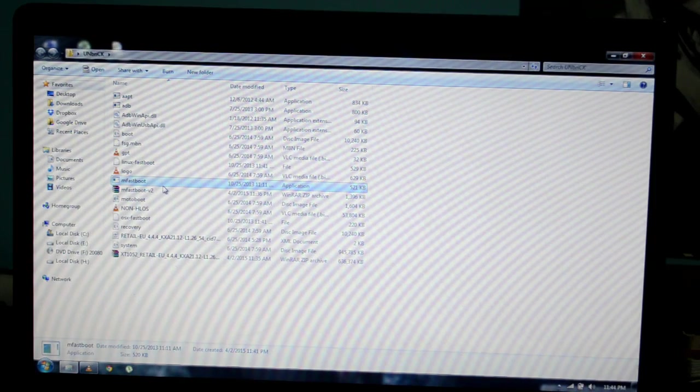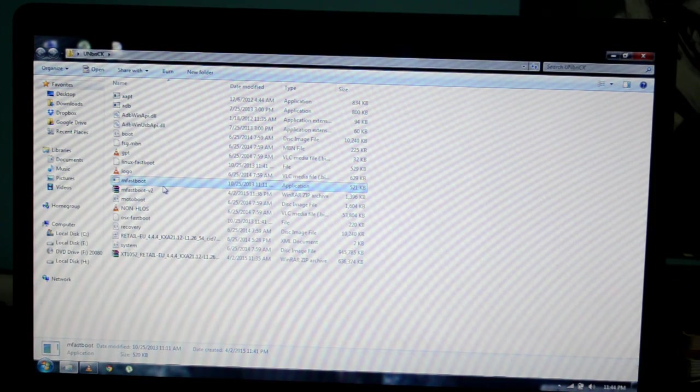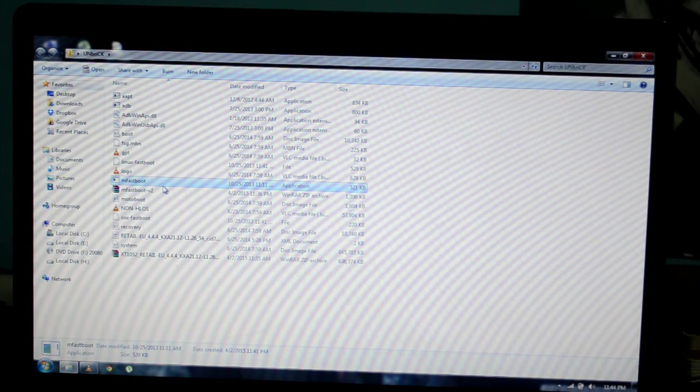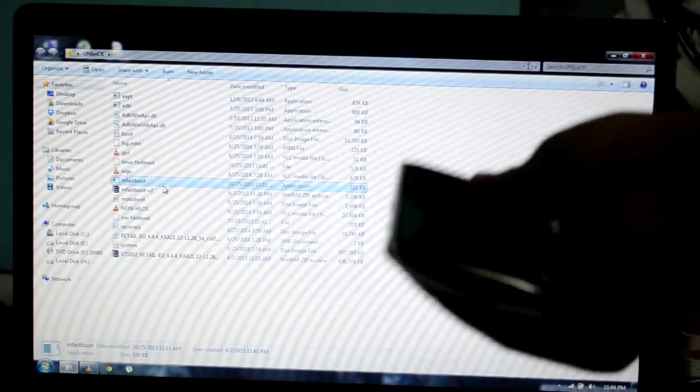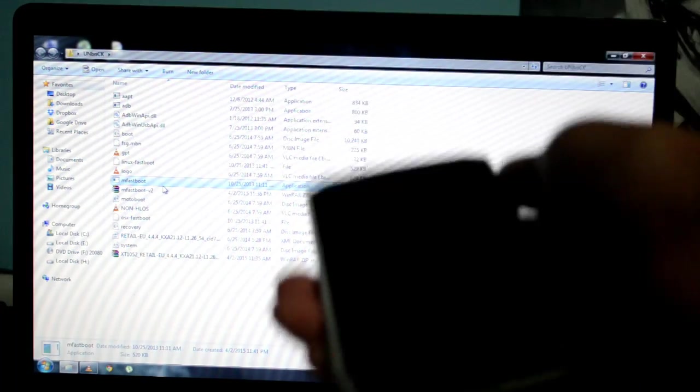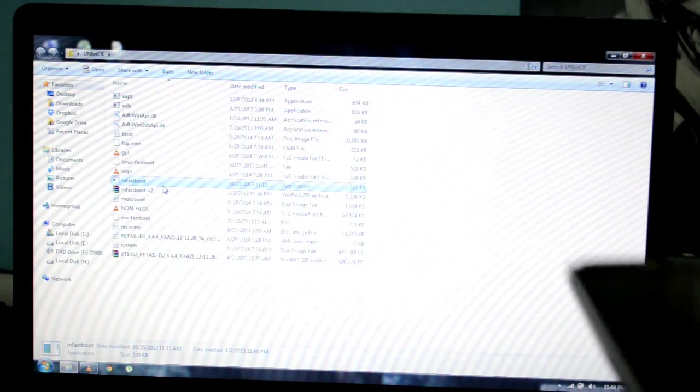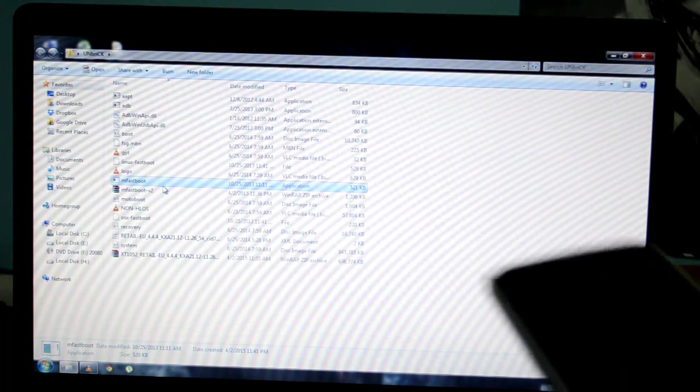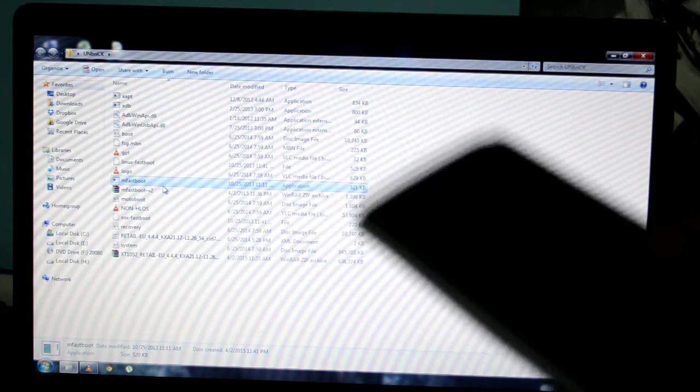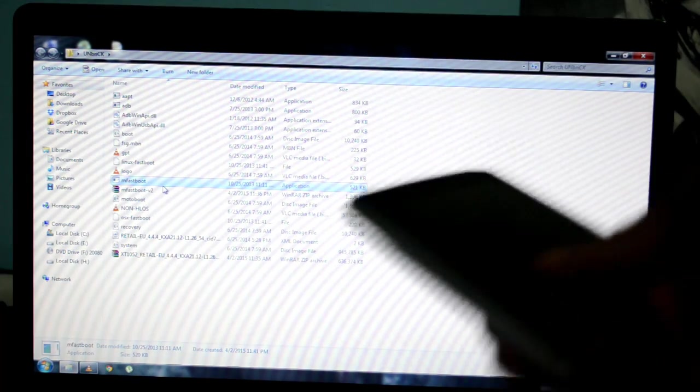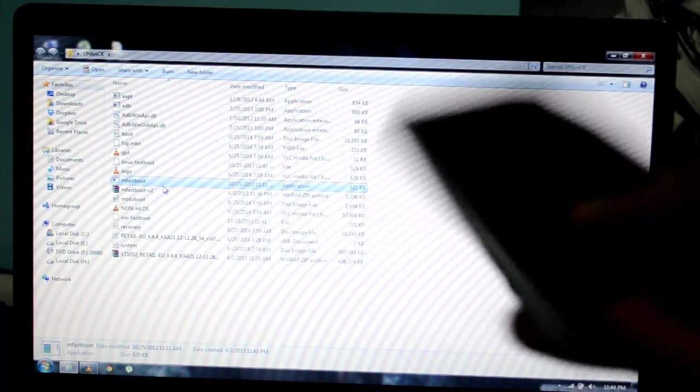Hey what's up guys, in this video I'm going to show you how to unbrick a Moto X 2013. This works for both hard brick and soft brick. The way I actually got my phone unbricked was...